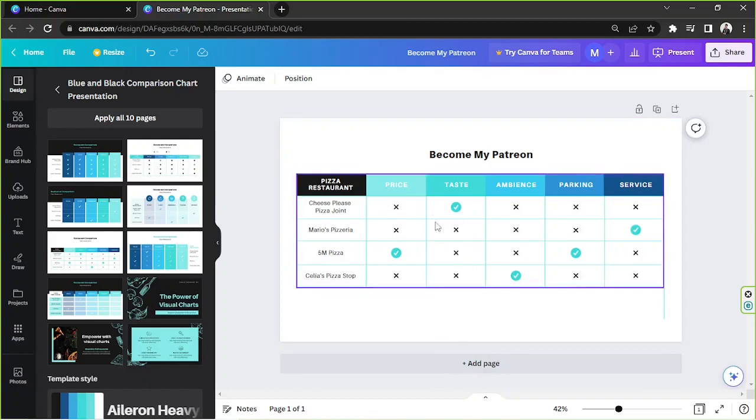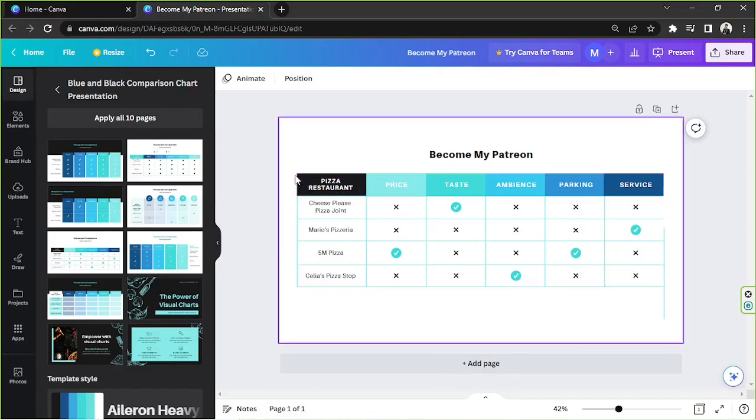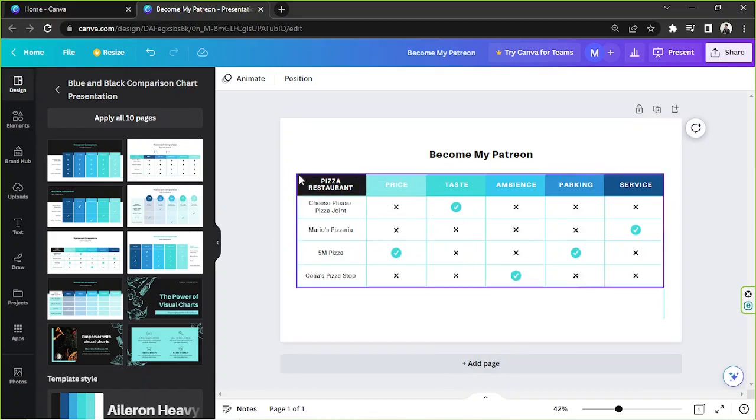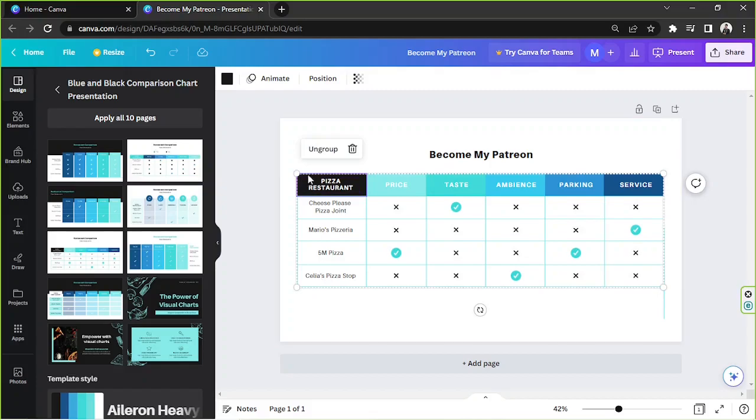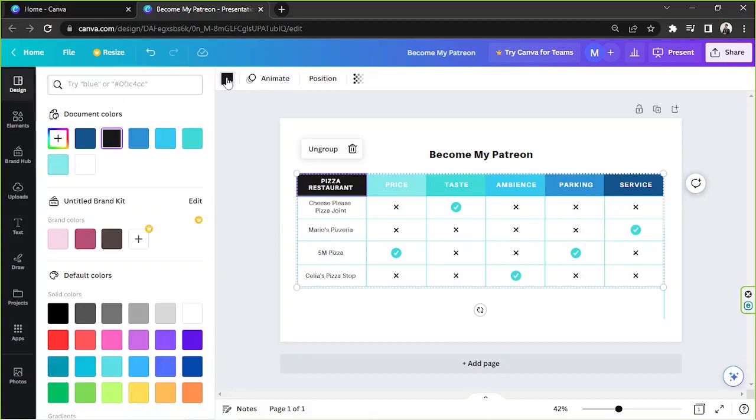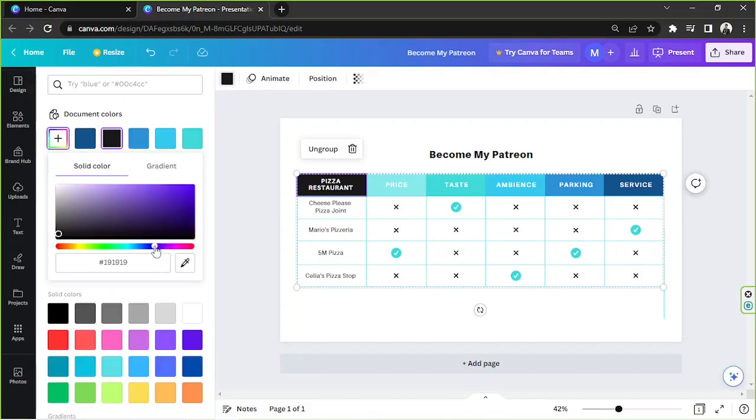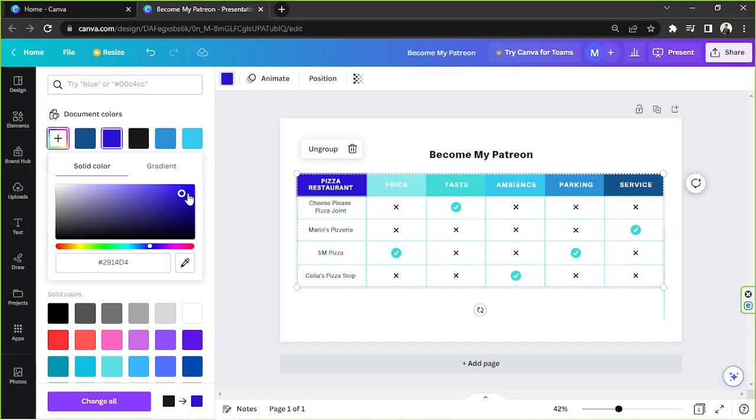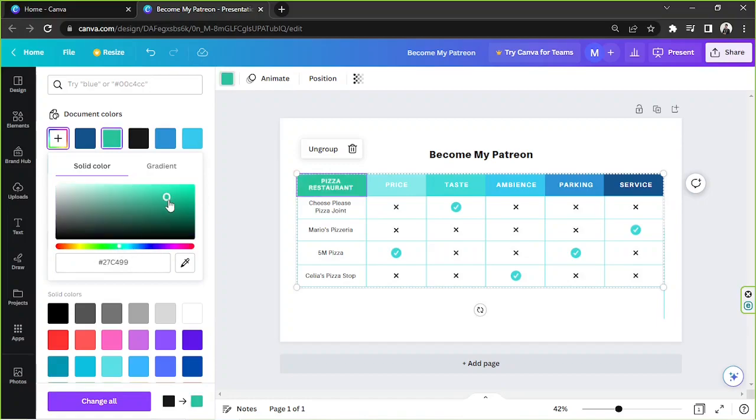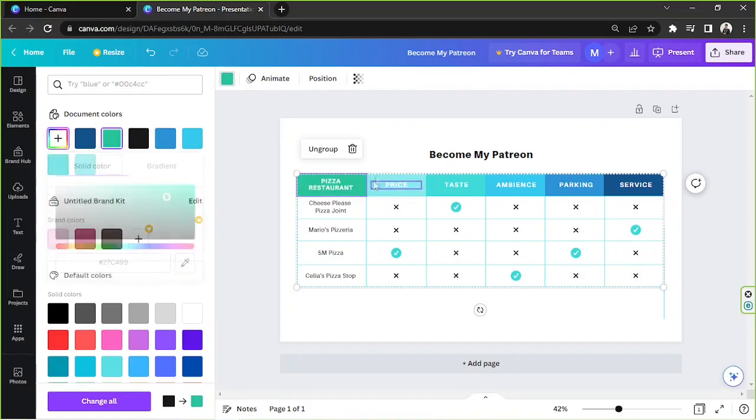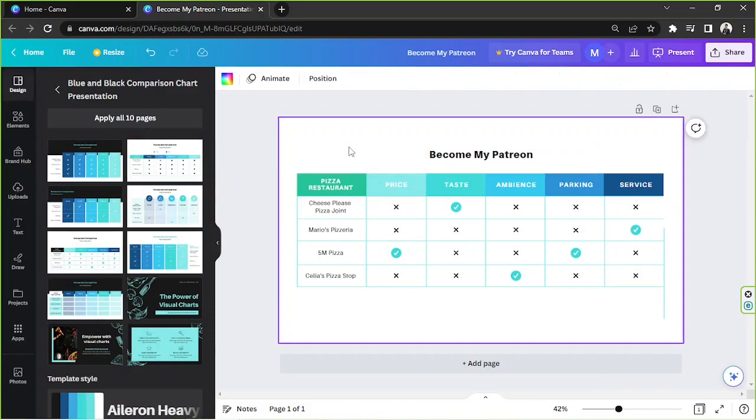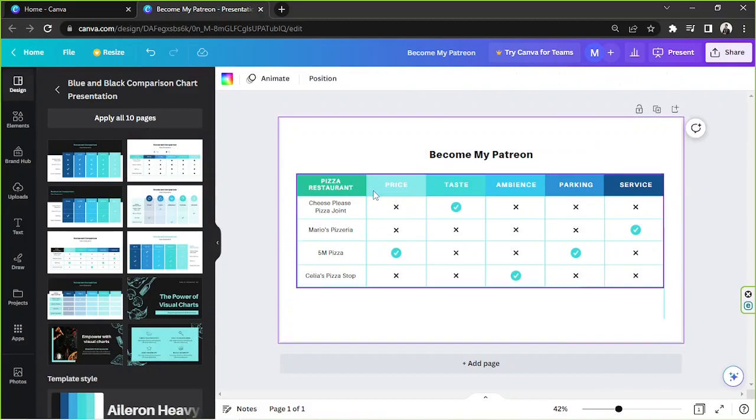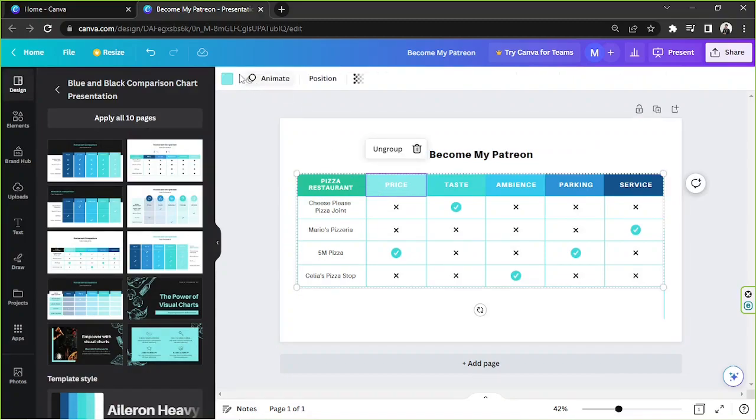In case you'd like to change the color of your comparison table, you can click on a specific cell and choose a color from the color button here. And basically you can do the same thing for every cell.